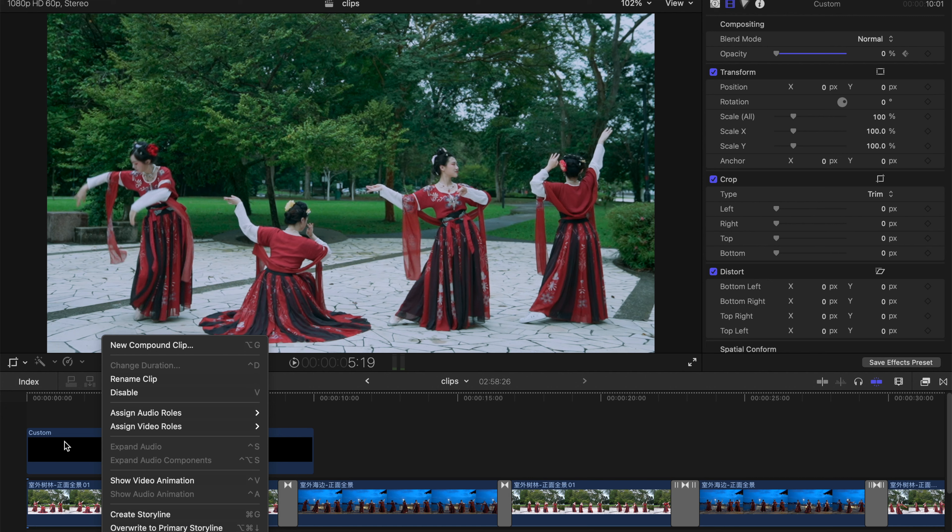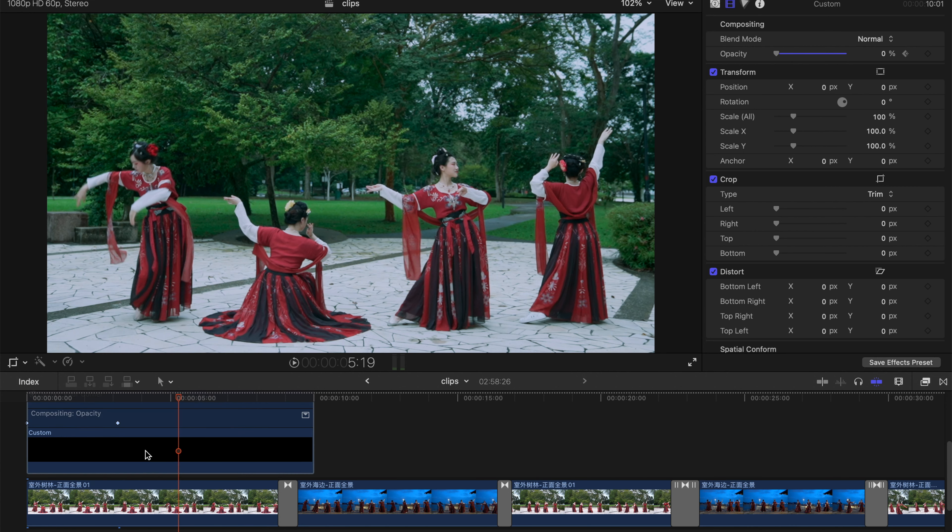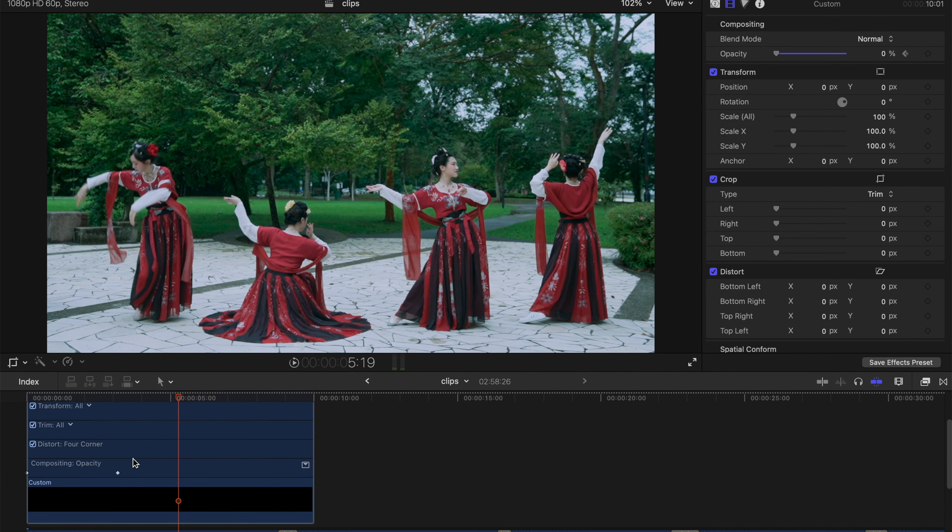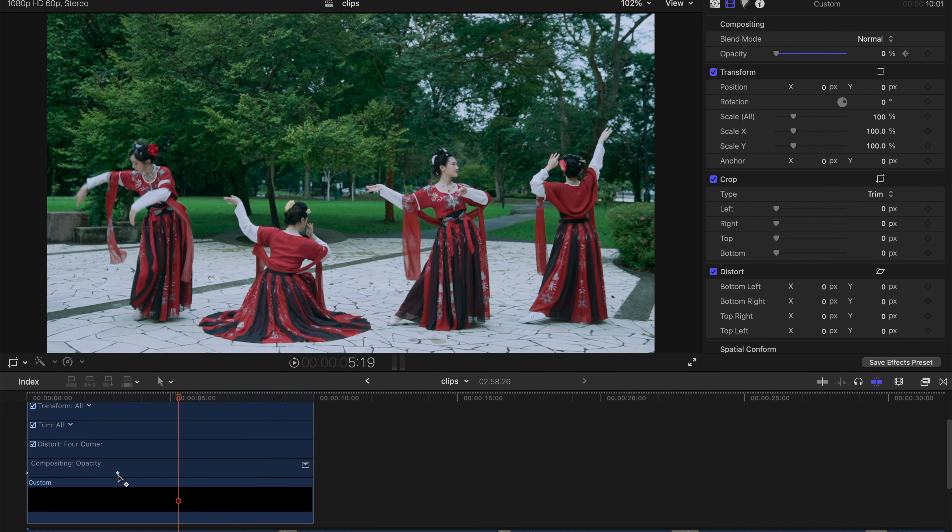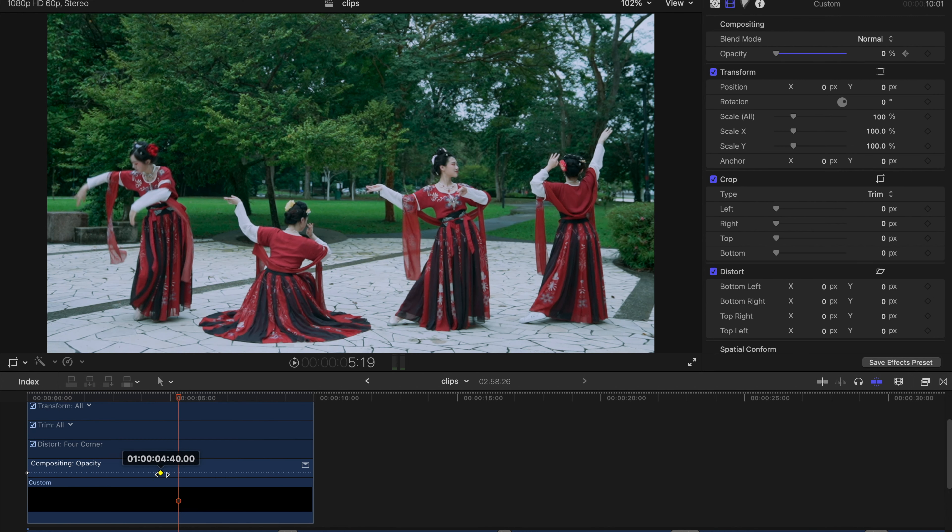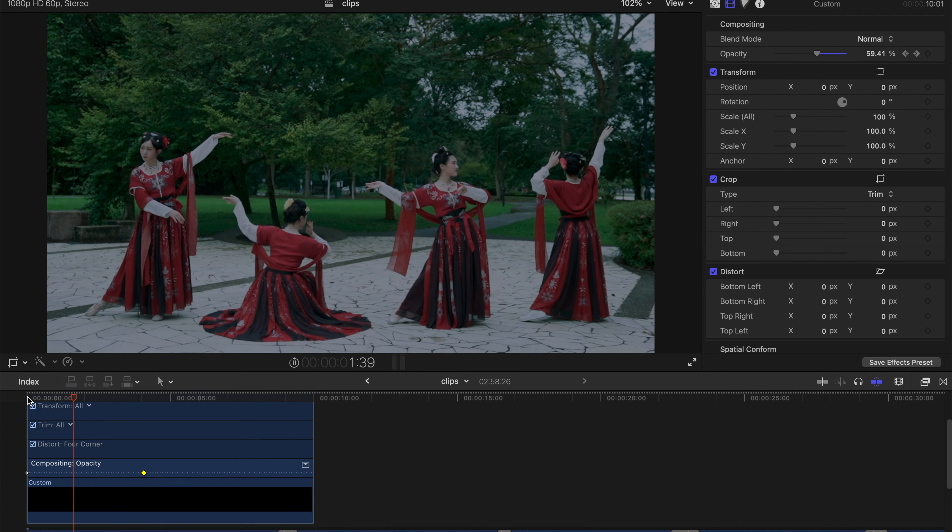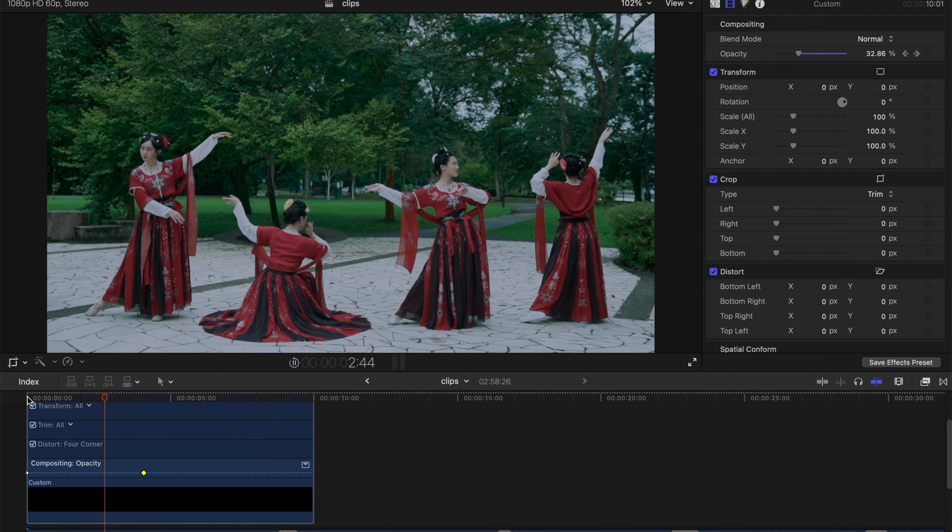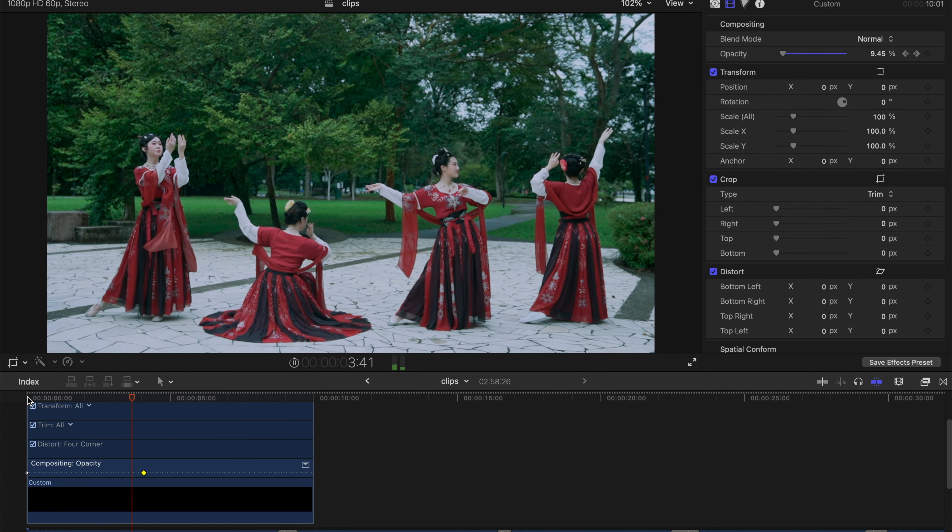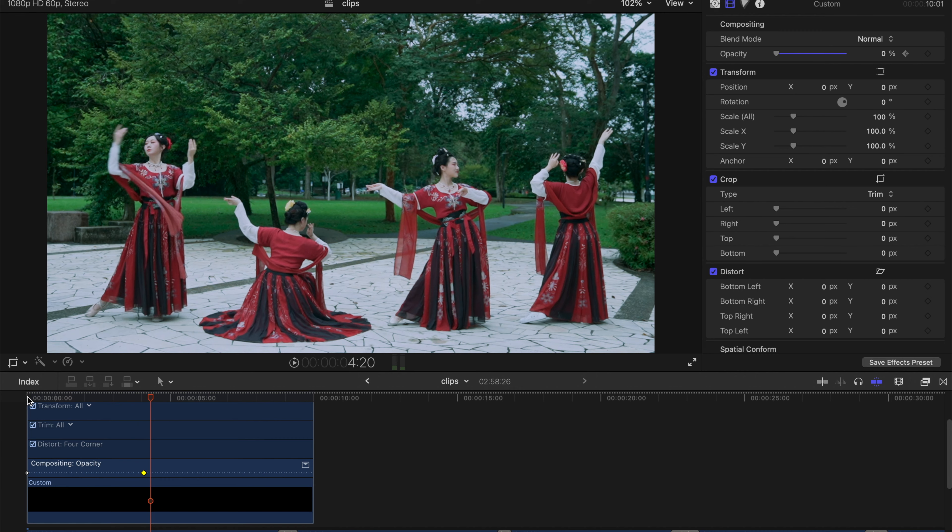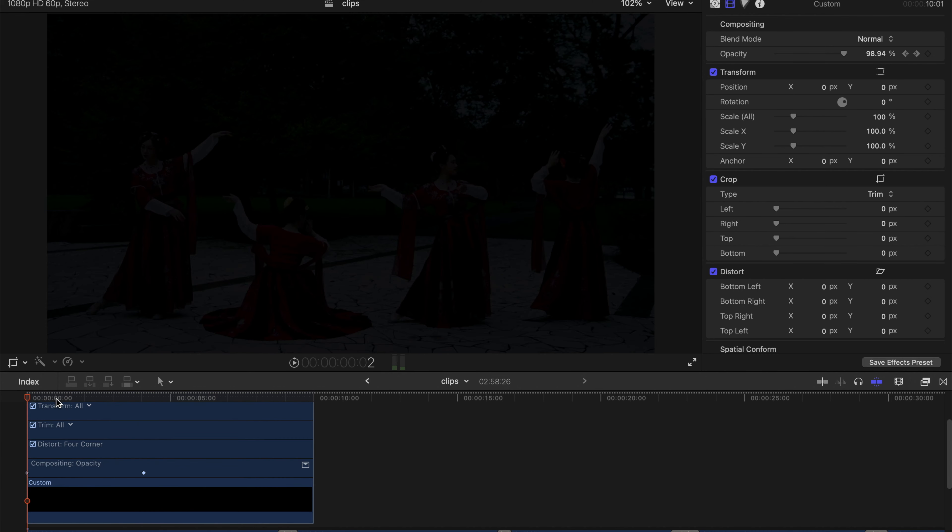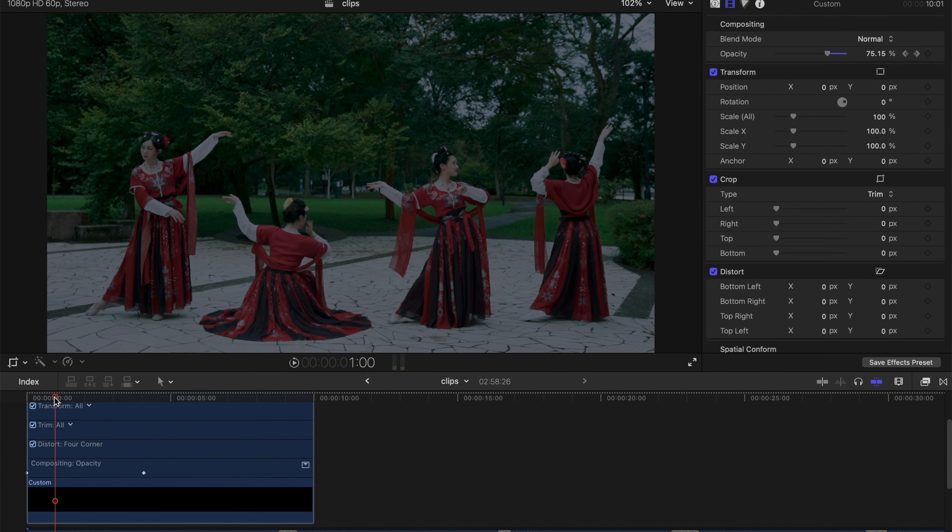If you want to lengthen this fade in effect, just right-click on your custom block and then show video animation. Just drag this little button over here to make it longer or shorter. Let's try a longer version of the fade in.